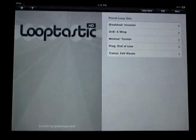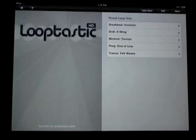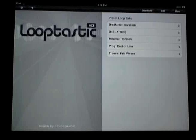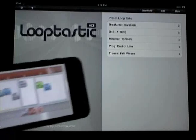This video will outline the basics of Looptastic HD, an incredibly intuitive new app for DJs, producers and musicians that lets you remix and perform using audio loops and effects on Apple's new iPad.